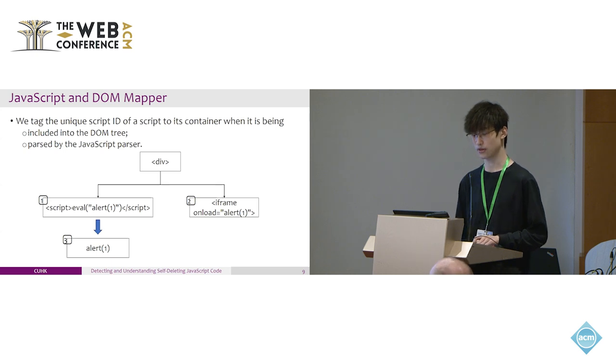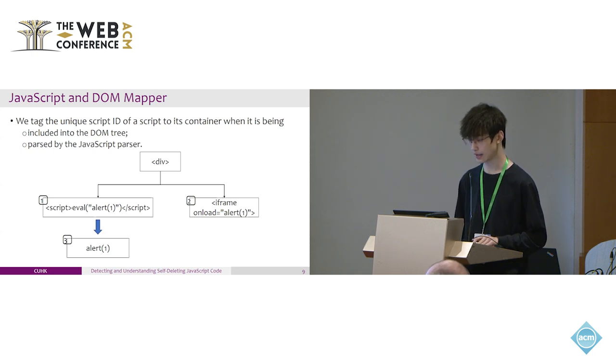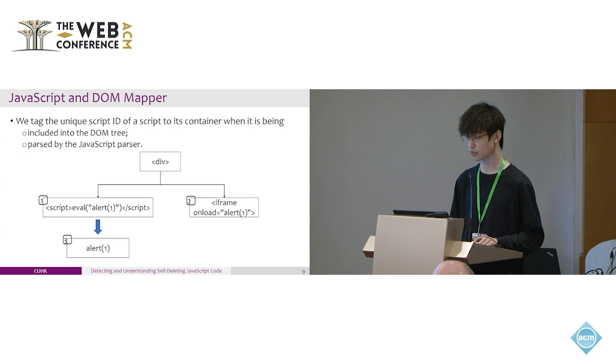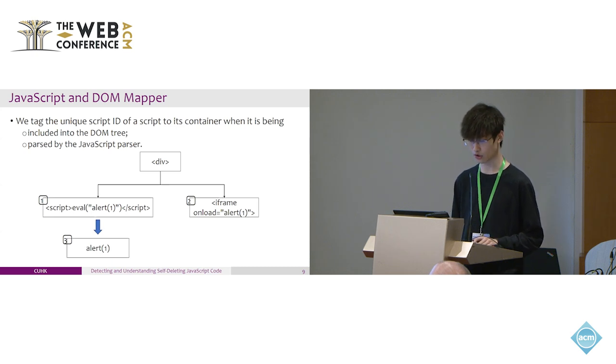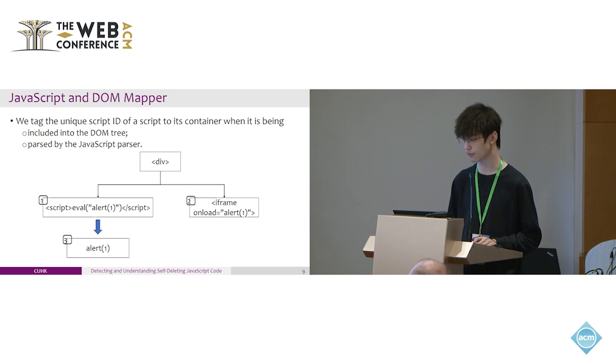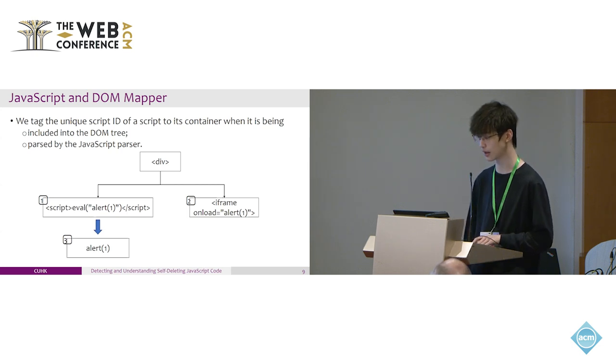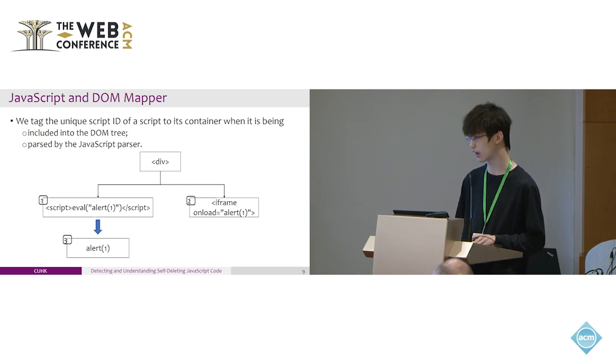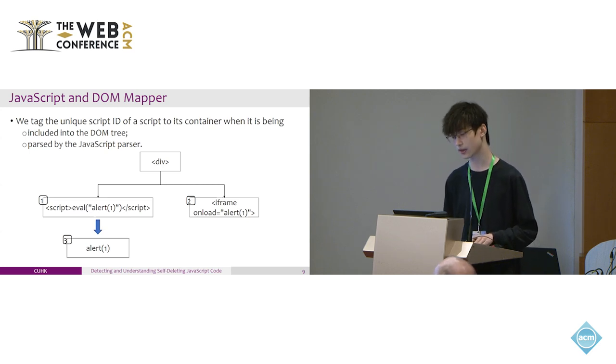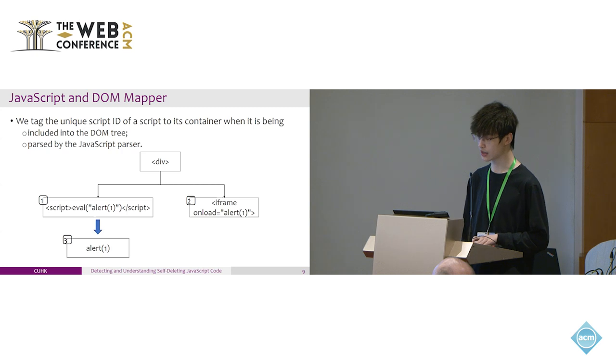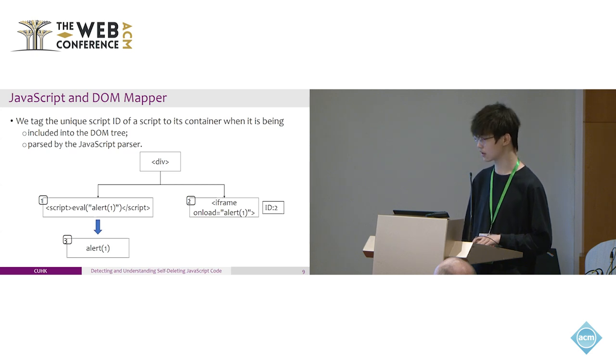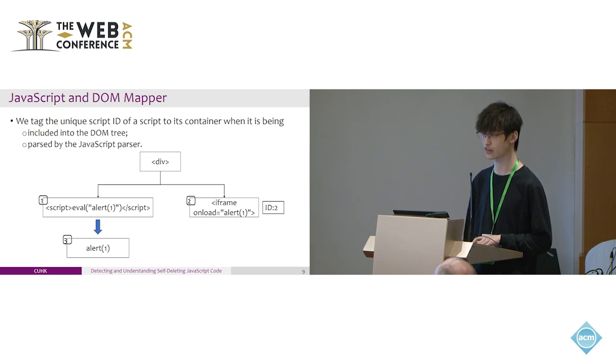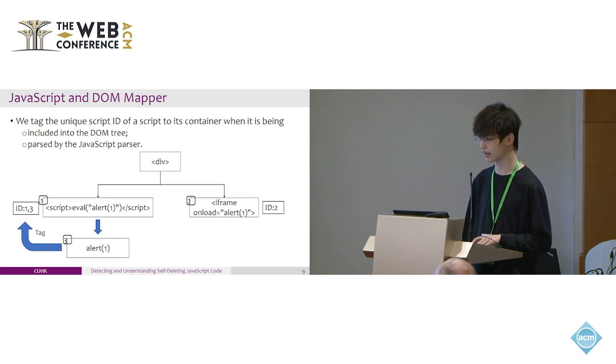To build the relationship between JavaScript object and the DOM element, we tag the unique script ID of a script to its container when it's being included in the DOM tree or parsed by the JavaScript parser. Since we have the script relationship, we can also tag the dynamically generated script. For example, in this figure, there are three different scripts: the first one is in the script element, the second one is in the event handler of the iframe tag, and the third one is dynamically generated from the first script. For the second script, it's easy because we can simply tag the script ID to its container in the DOM tree. However, for the first and third one, we need to know the relationship that the third one is generated by the first script, so we can tag these two script IDs to the corresponding container of this script element.